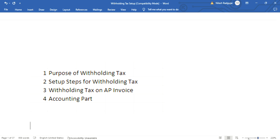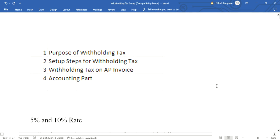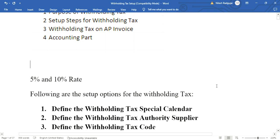Now, what are the setup steps involved in withholding tax? In our case, we will put two tax rates: one five percent rate and one ten percent rate. So there will be two lines created, one for five percent and one for ten percent.